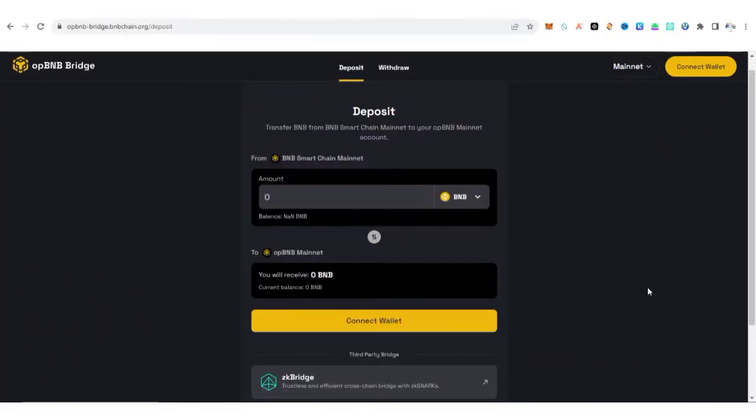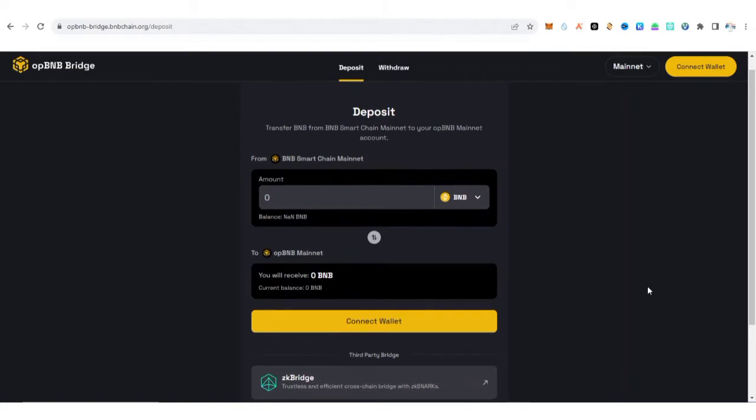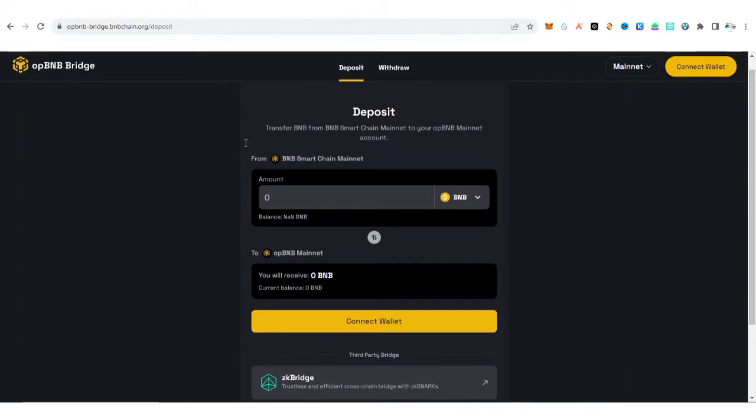Hey guys, welcome back to my YouTube channel. This is AG Update. In this video, I'm going to show you how to bridge from the BNB Smart Chain mainnet to OP BNB mainnet. To start, you need to visit this site which I'm going to drop in the description of this video and in my Telegram group.